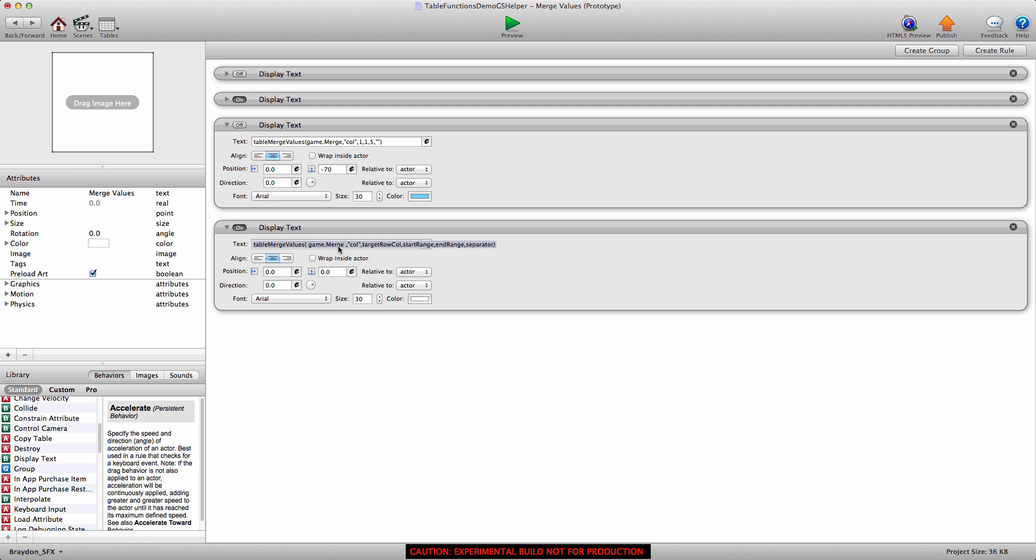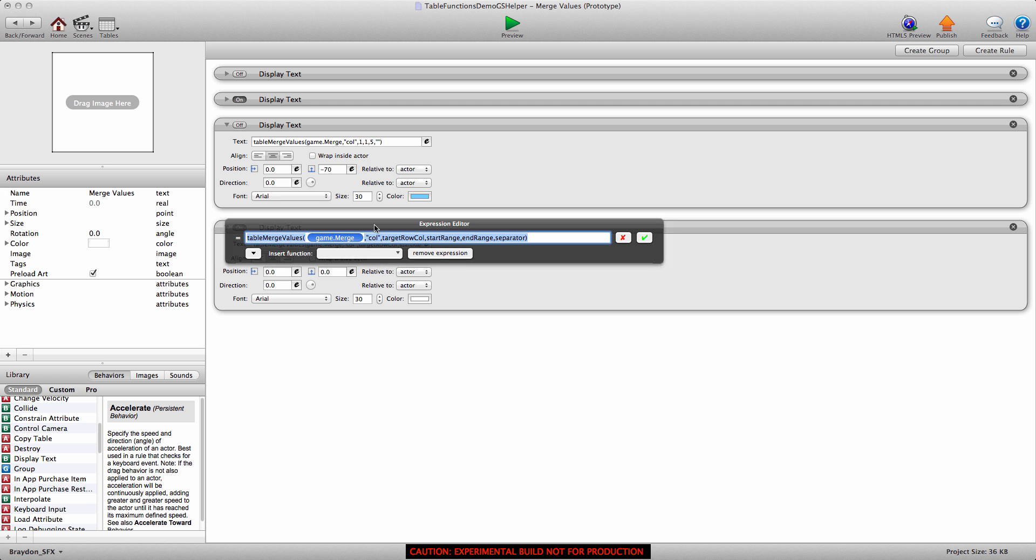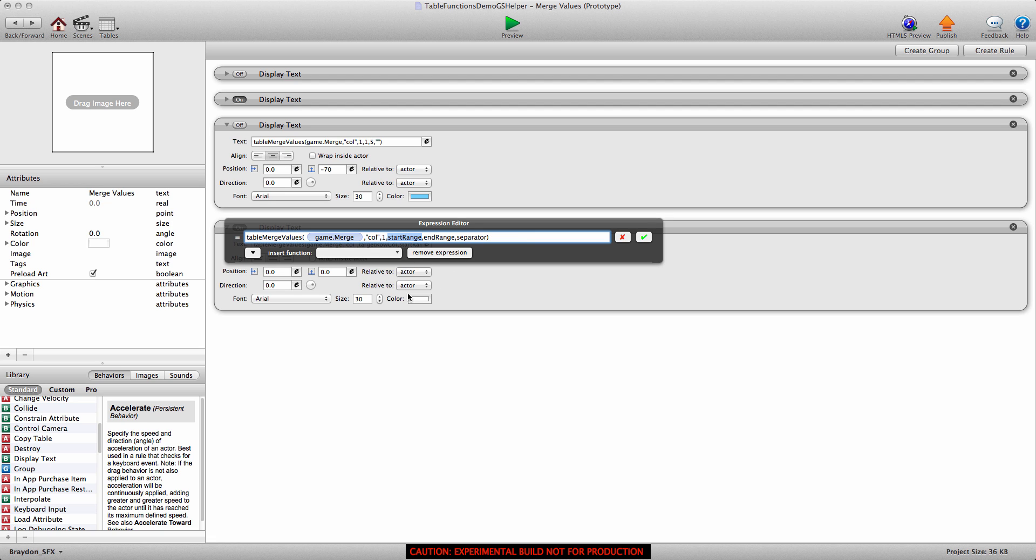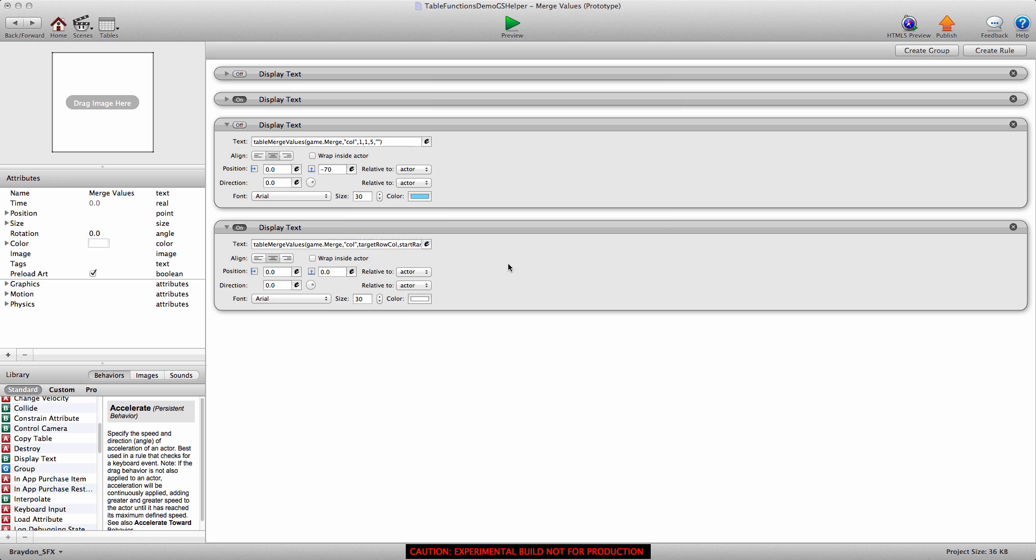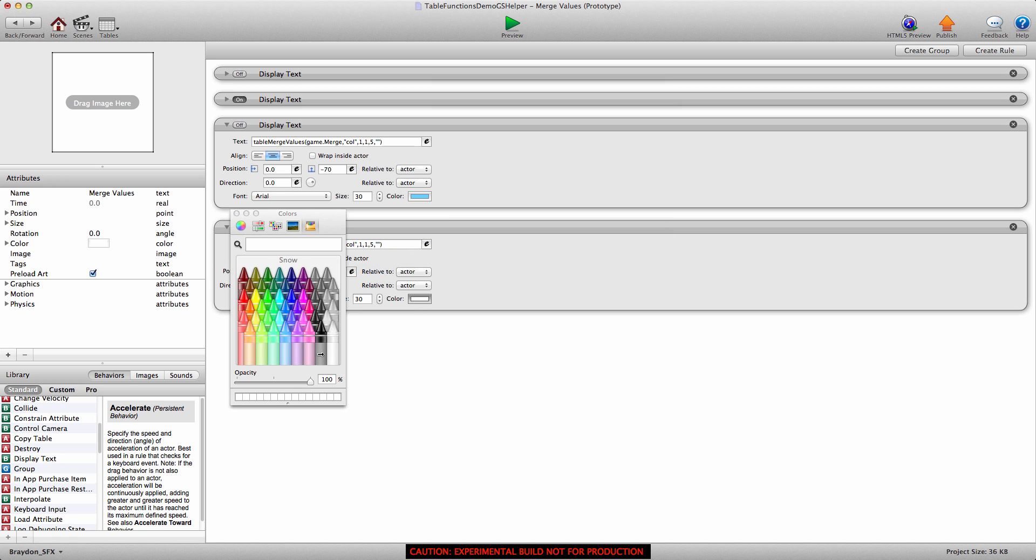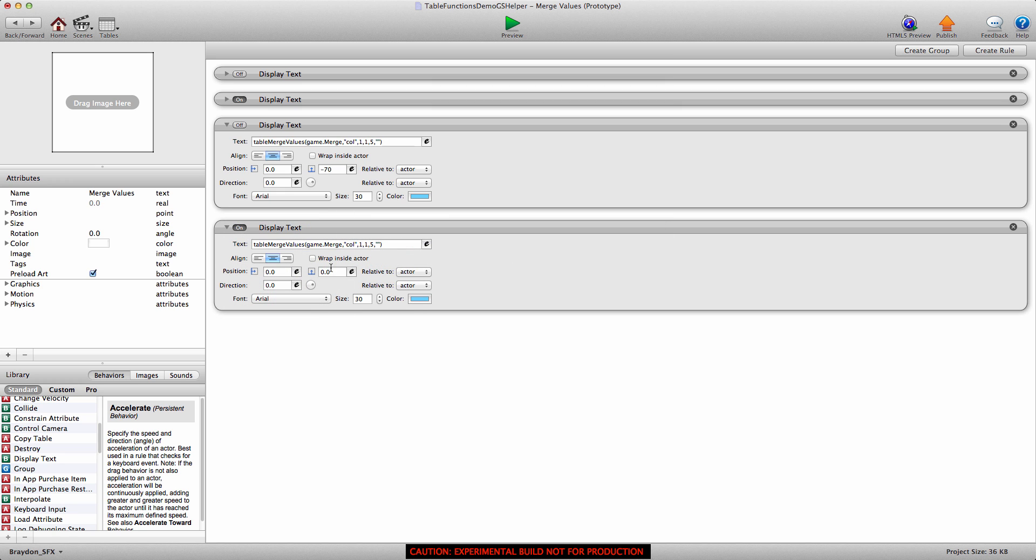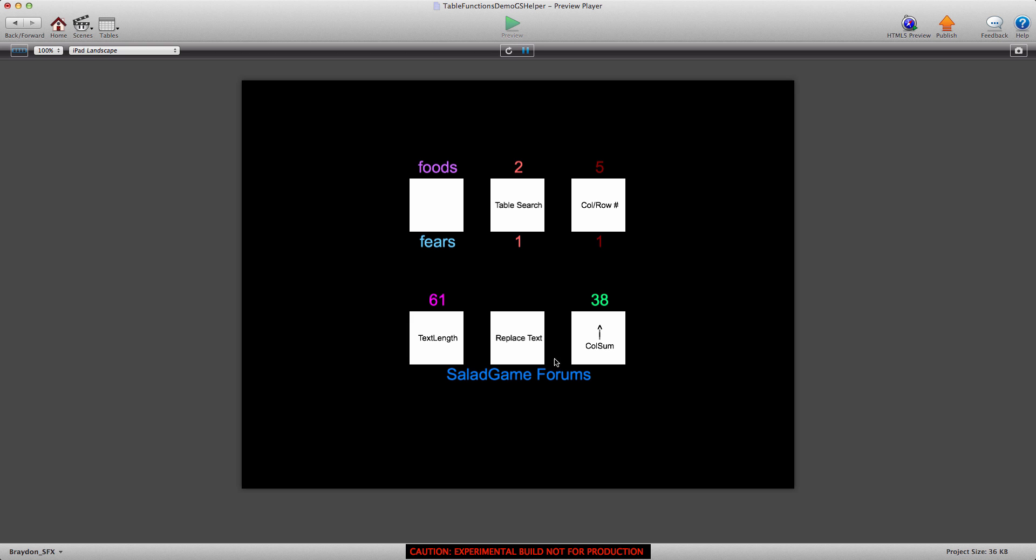So back into the display text behavior, target row, we're going to merge column one, start at row one, end at row five, and we're not going to put any separator, so just two quotation marks. Give it a quick color, a quick offset, negative 70, and there we go. So now we have two merge values.